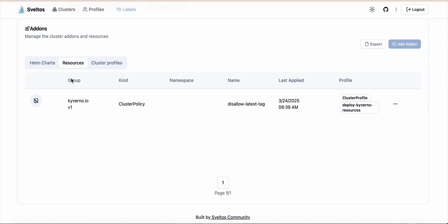Same for the resources. We have the group, version, and kind. In this example we can see that we deployed a Kyverno cluster policy. This is the name of the cluster policy we deployed, the time when this was deployed, and the cluster profile that caused this resource to be deployed on this cluster.